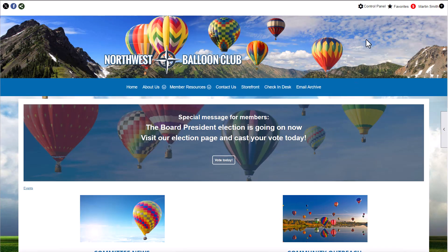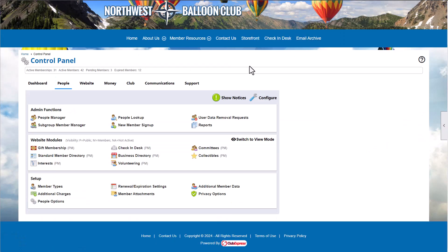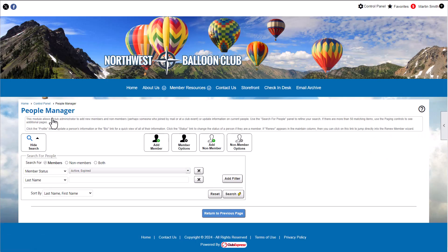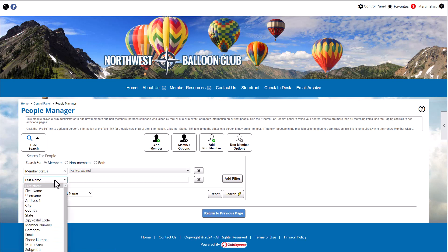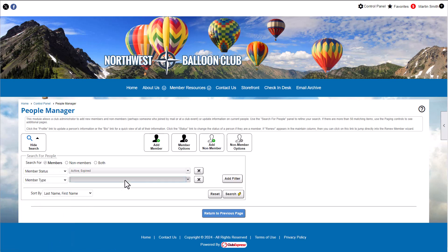We're signed in as an administrator, so we'll click the Control Panel link and navigate to the People tab, People Manager. Let's search for members with the family membership type.